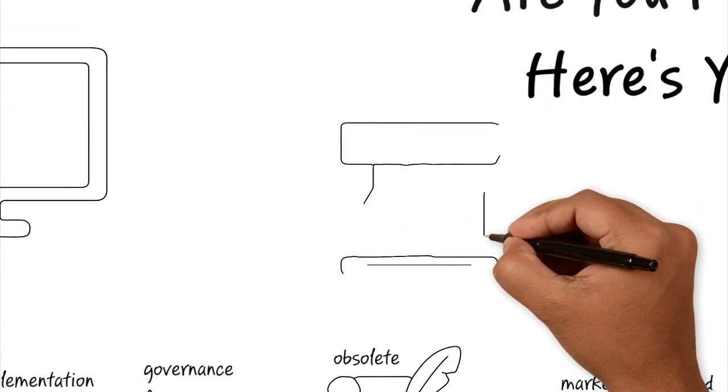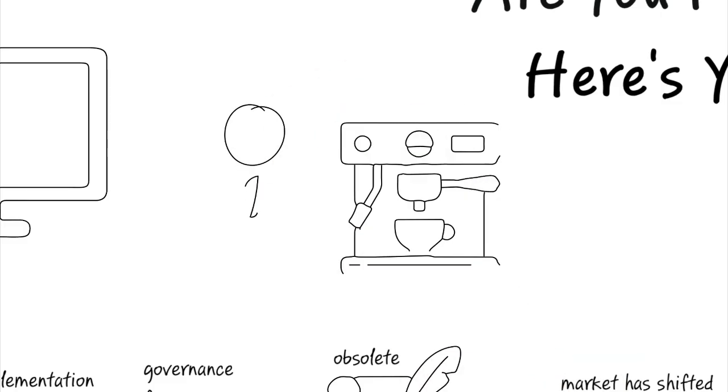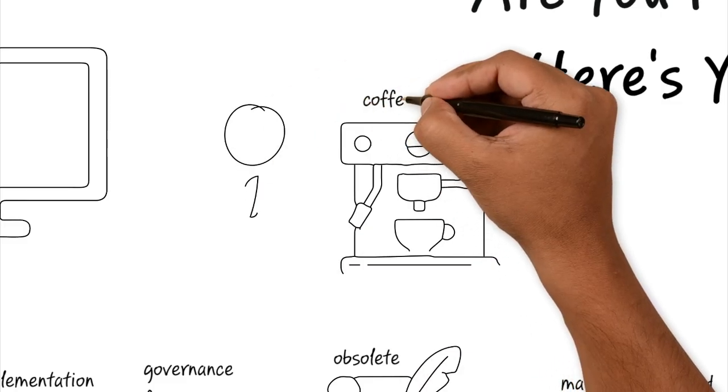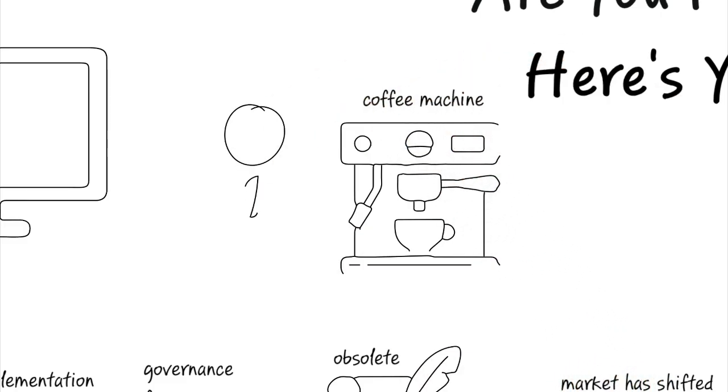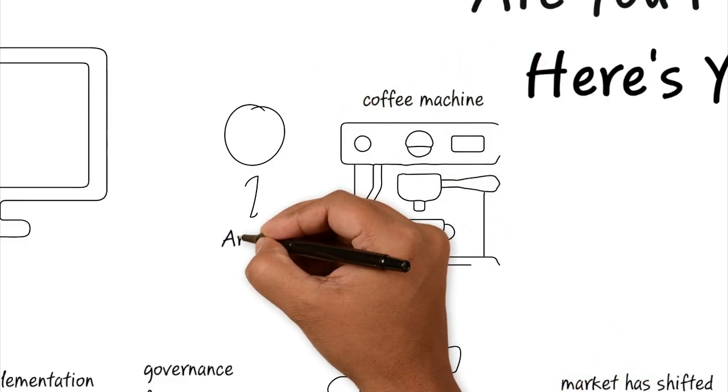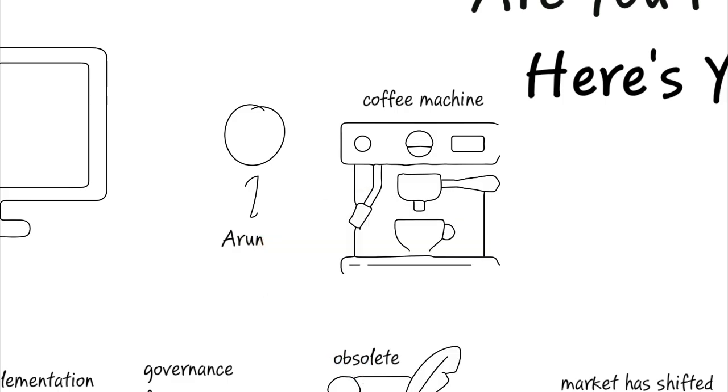Frustrated and exhausted, Sam is heading to the break room for a cup of coffee. And there he bumps into Arun, who is a new summer intern. Arun is trying to figure out how the coffee machine is supposed to work.